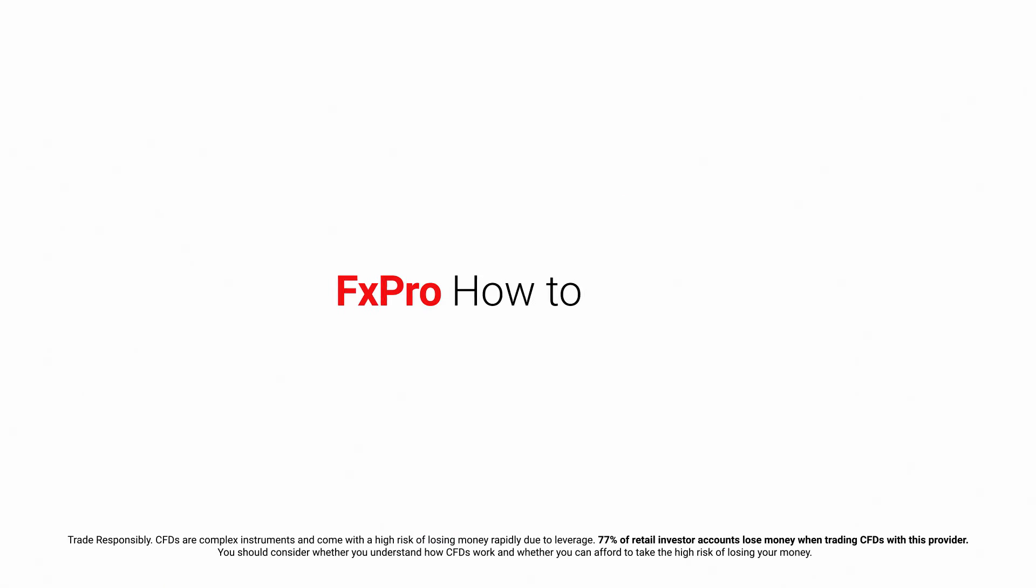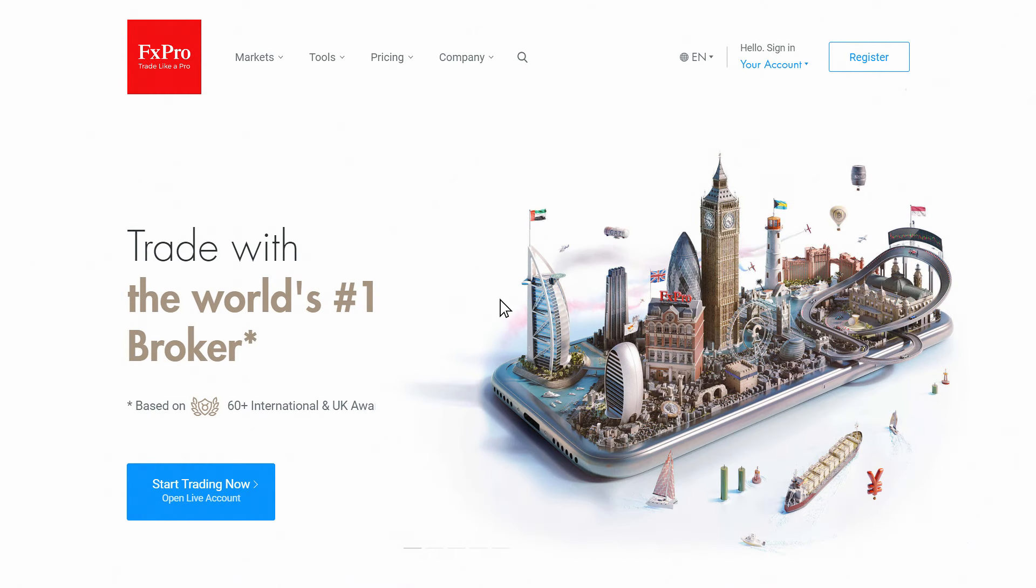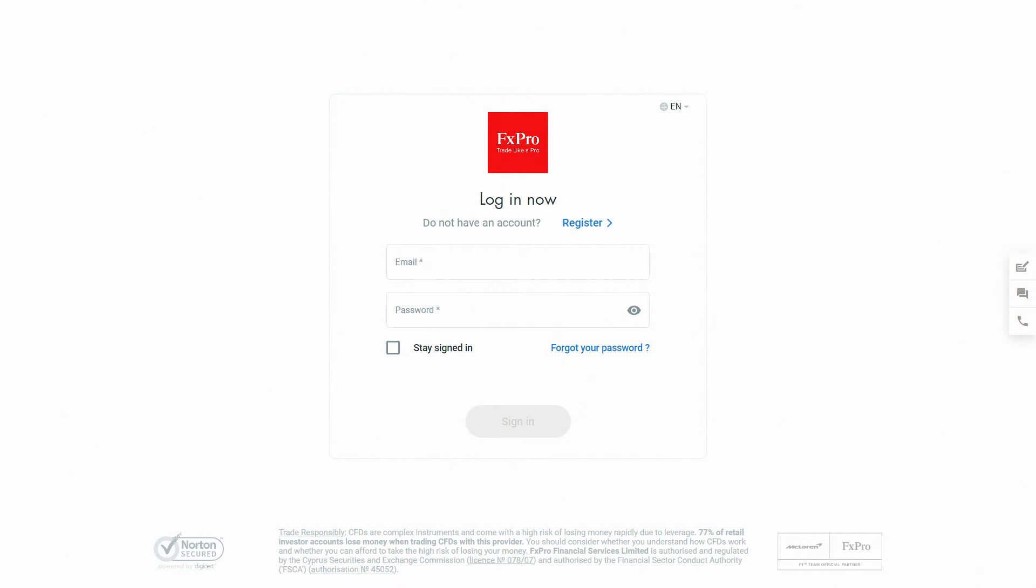It only takes a few minutes to start trading. Here's what you do. Sign in to your FX Pro direct account.